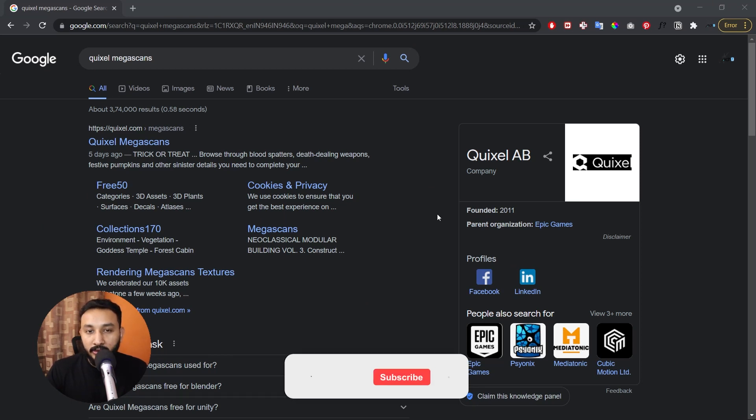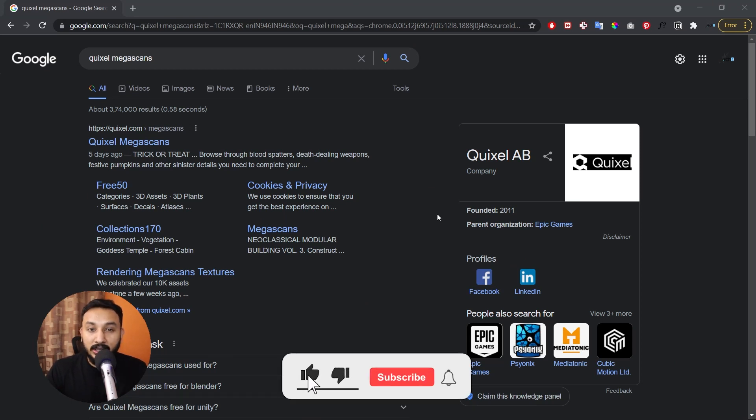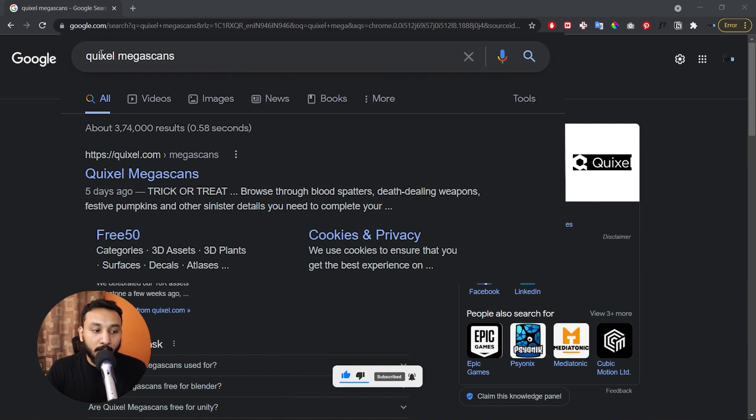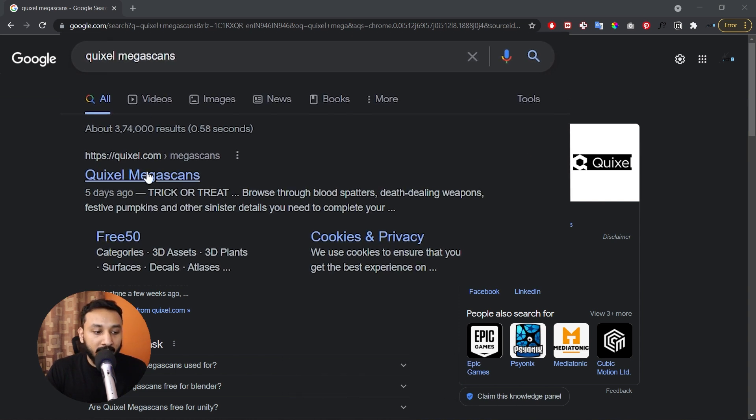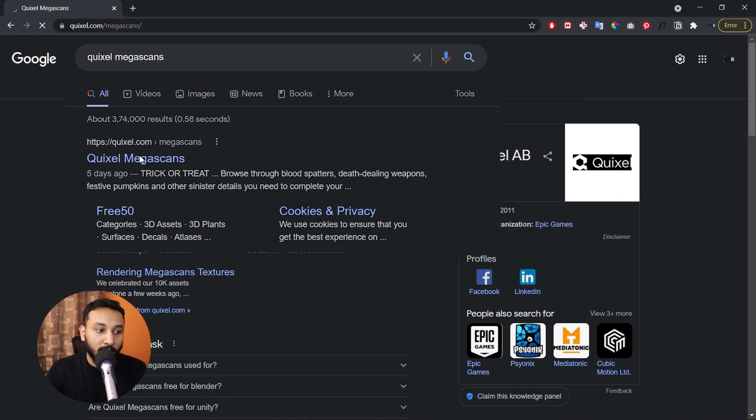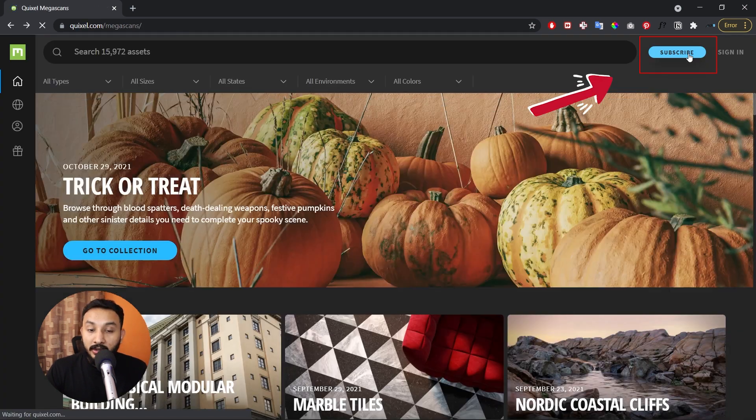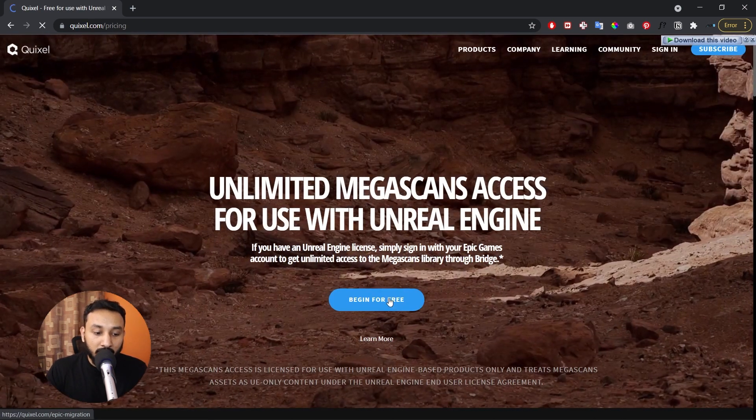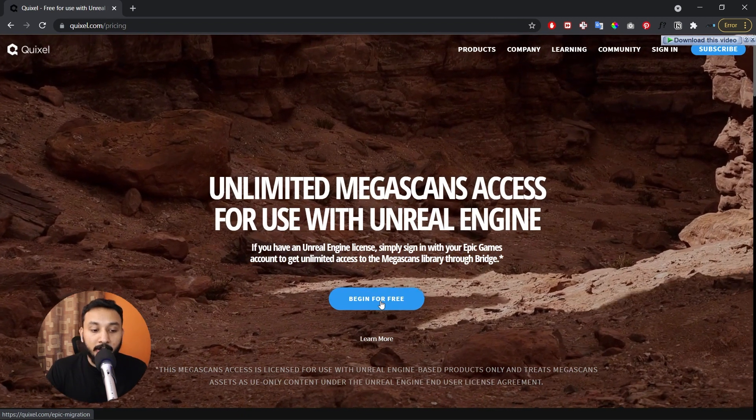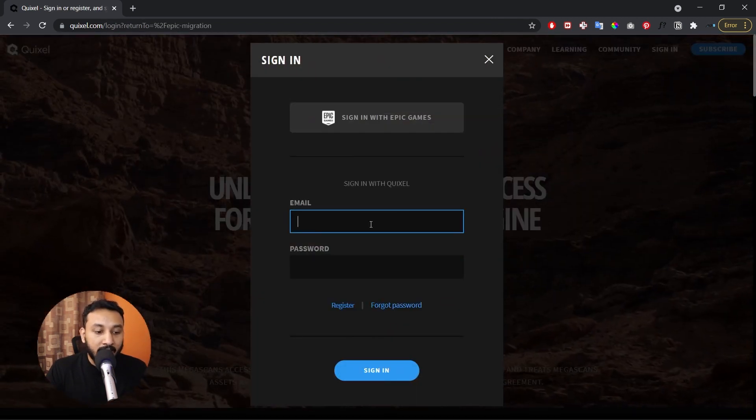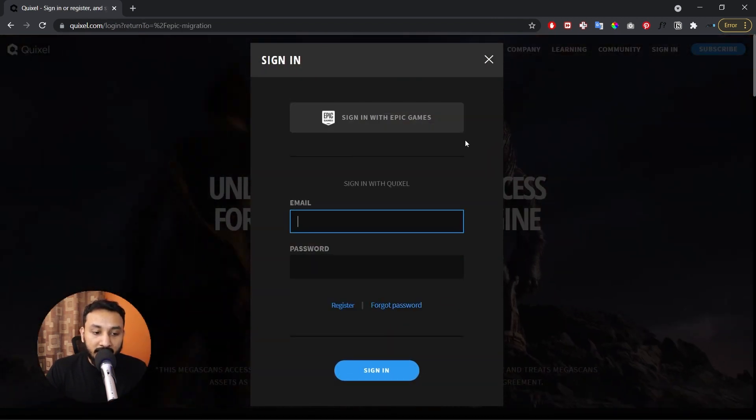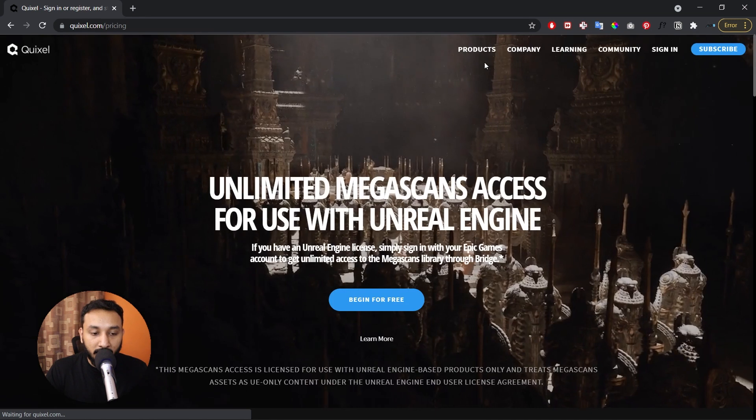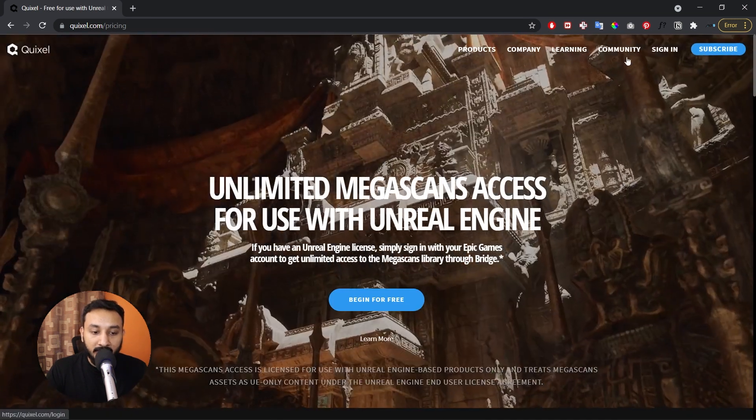Alright, so before we proceed to the tutorial, I'm going to show you how to install Quixel Megascans because we're going to use some assets and materials from Megascans library. You need to search for Quixel Megascans and click on Quixel Megascans to open it up, then click on subscribe to create a new account. Click on begin for free, add in all your details, and sign in with your Epic Games account.